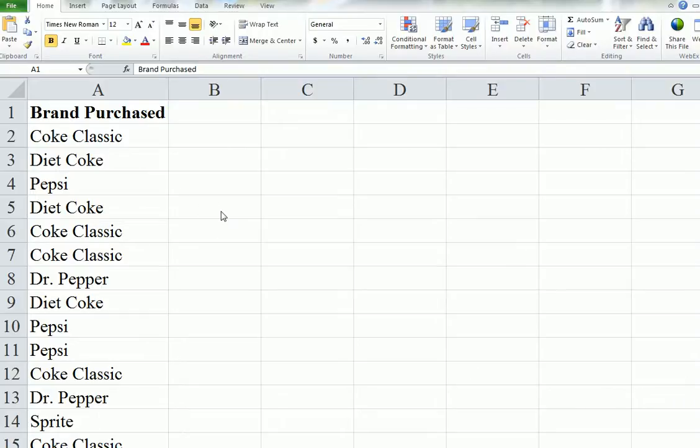In this demonstration, we are going to make a frequency table, relative frequency table, and percentage frequency table, plus a bar chart of some data.